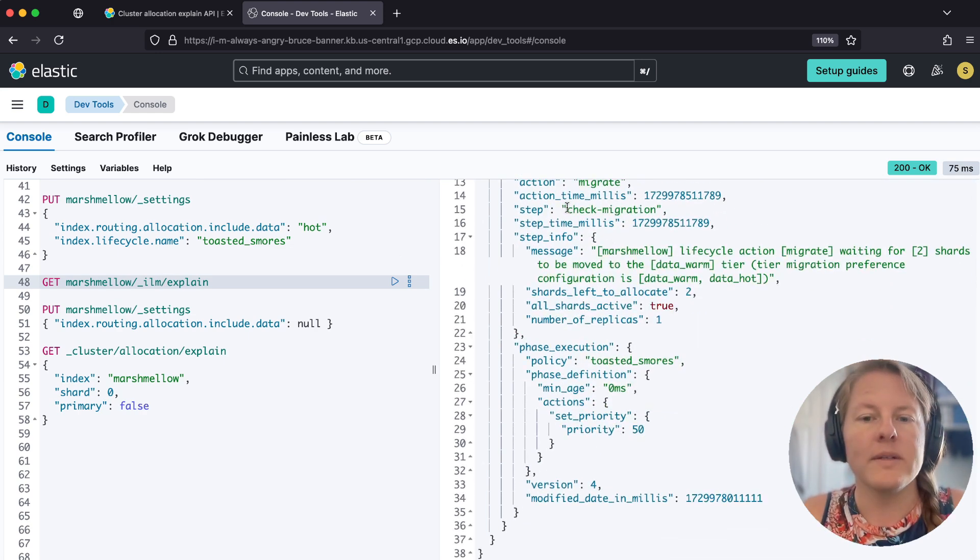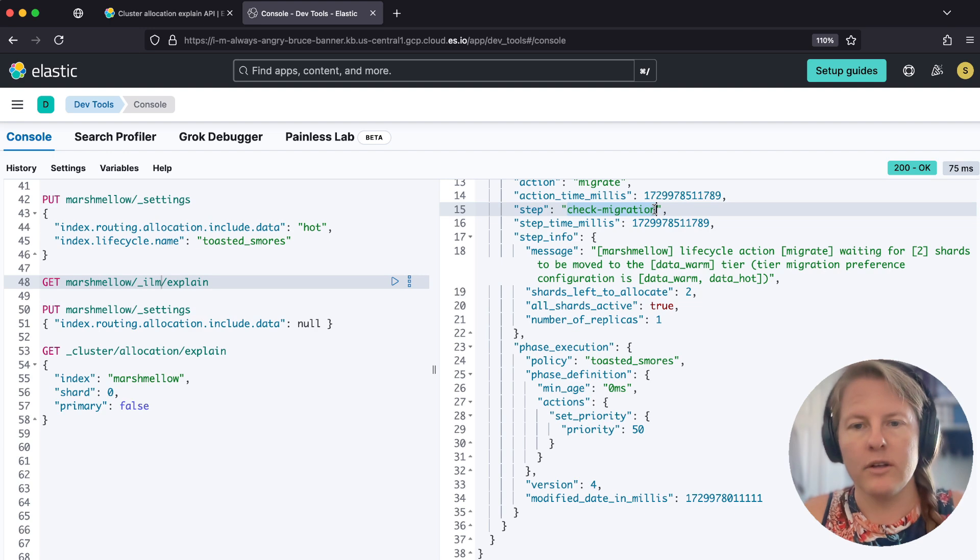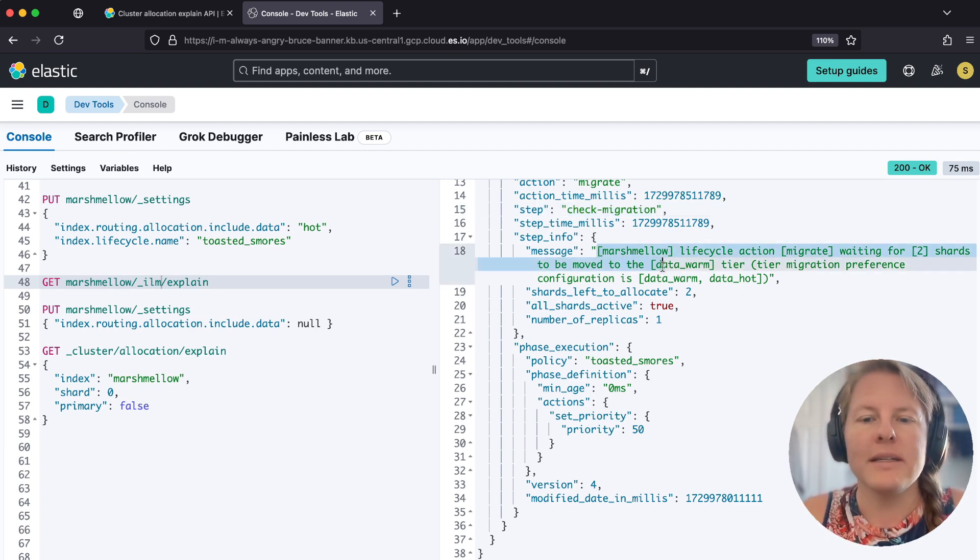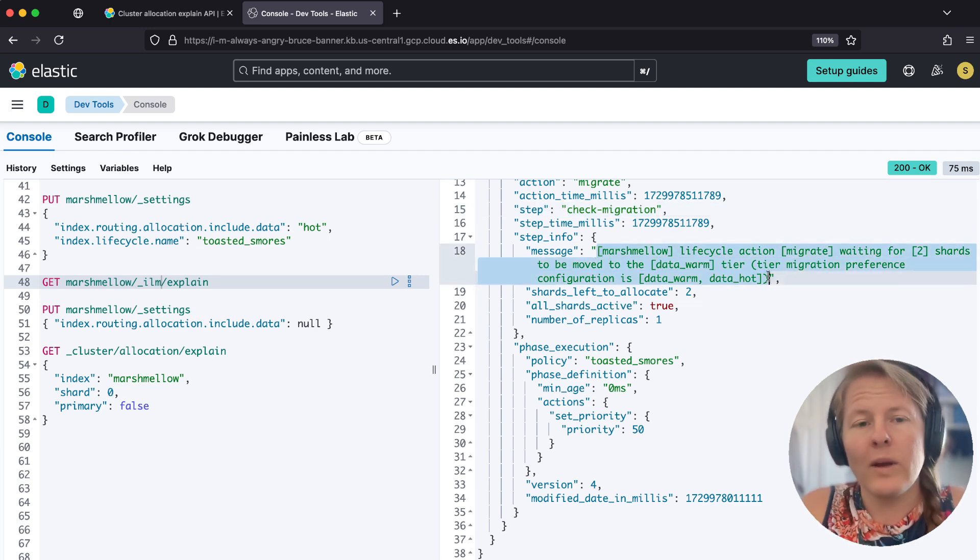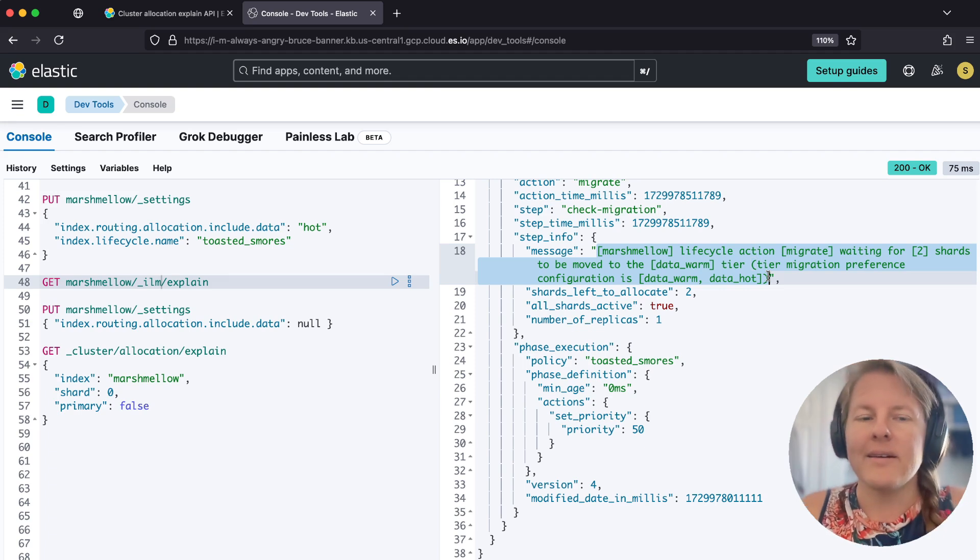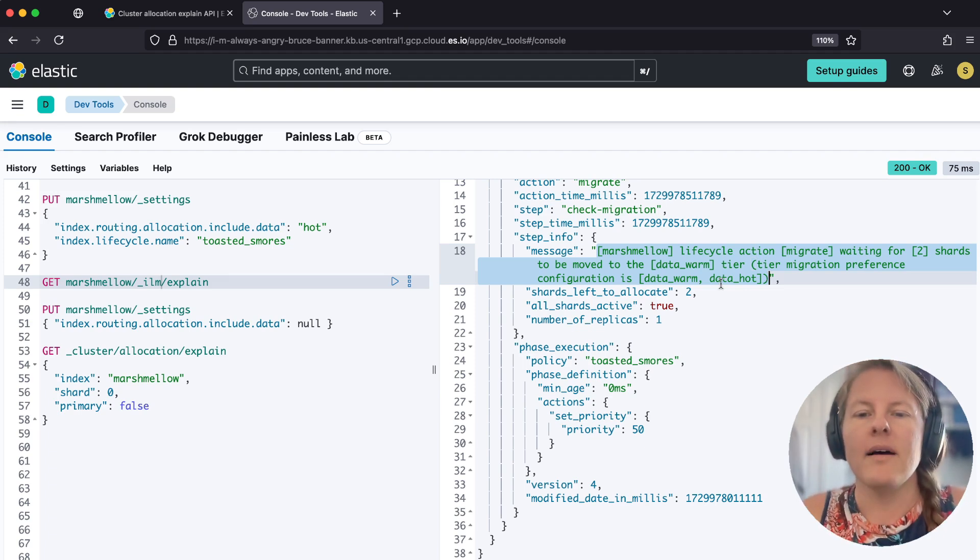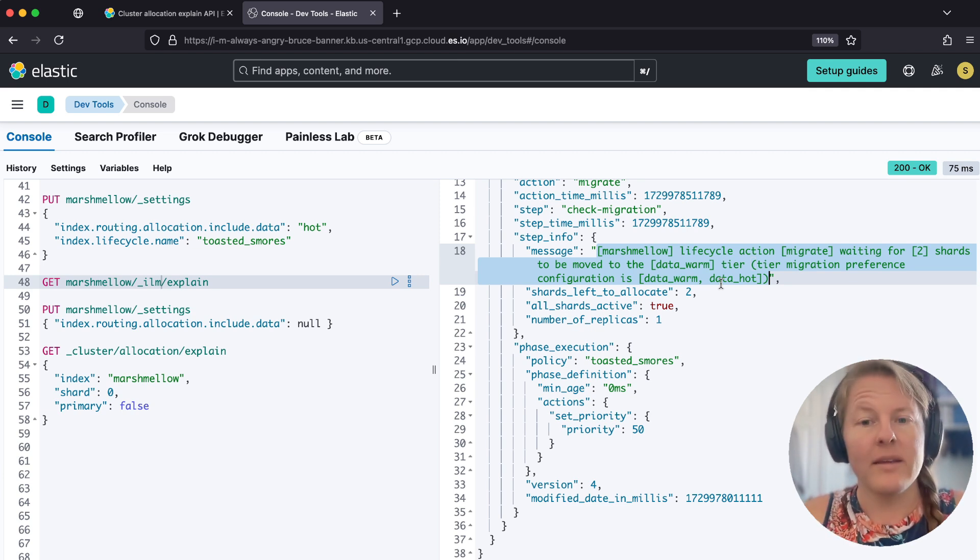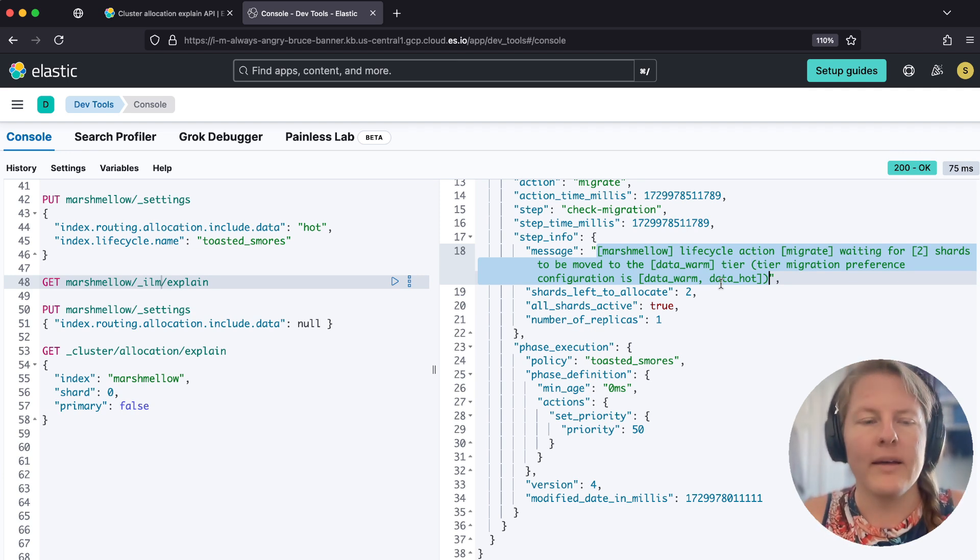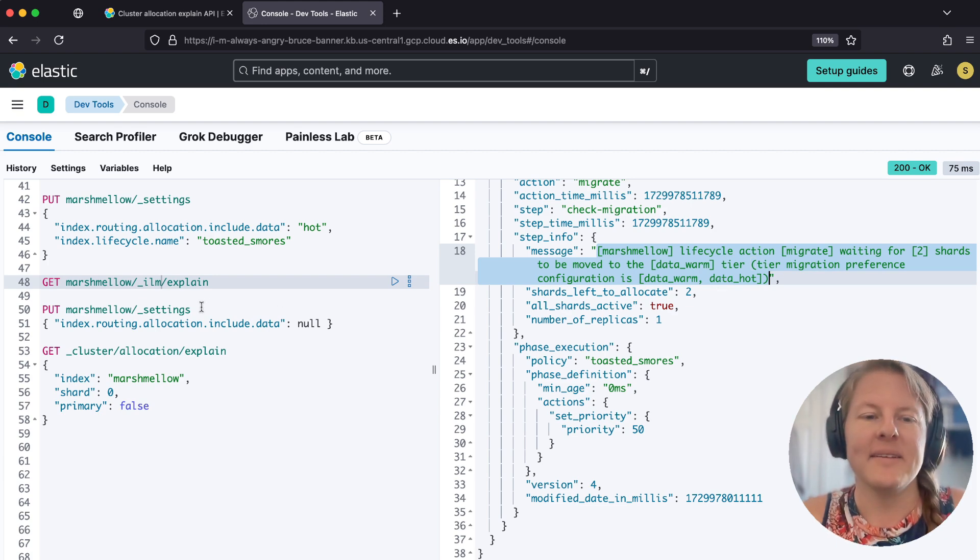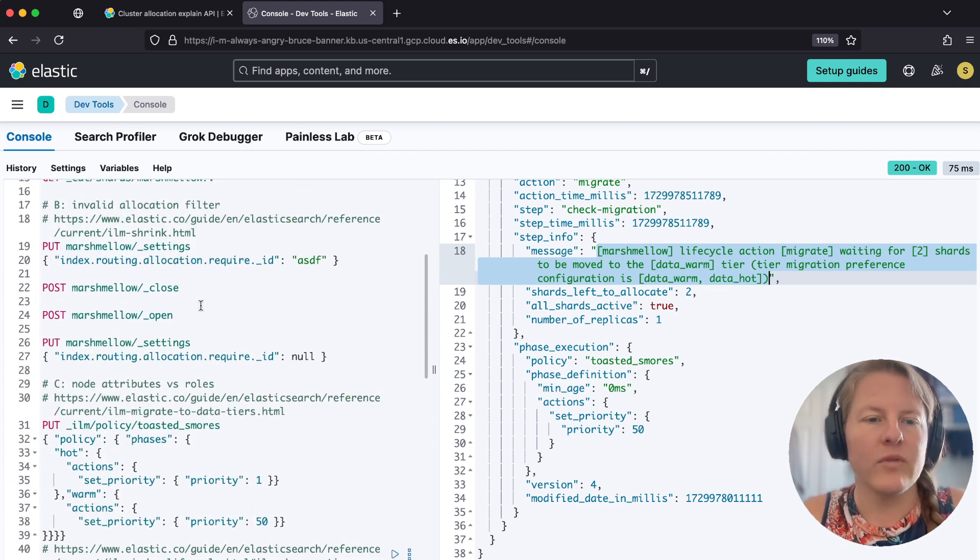So when we run ILM explain against it, ILM is going to be kicking off an asynchronous action for migration and check migration. And so the message just generically tells you like I'm waiting for it to migrate, but I don't even know if anything's wrong. All I know is that I'm waiting. The health API eventually will tell you like this has been taking a bit. Maybe you should go check on it, but it's not technically an error.